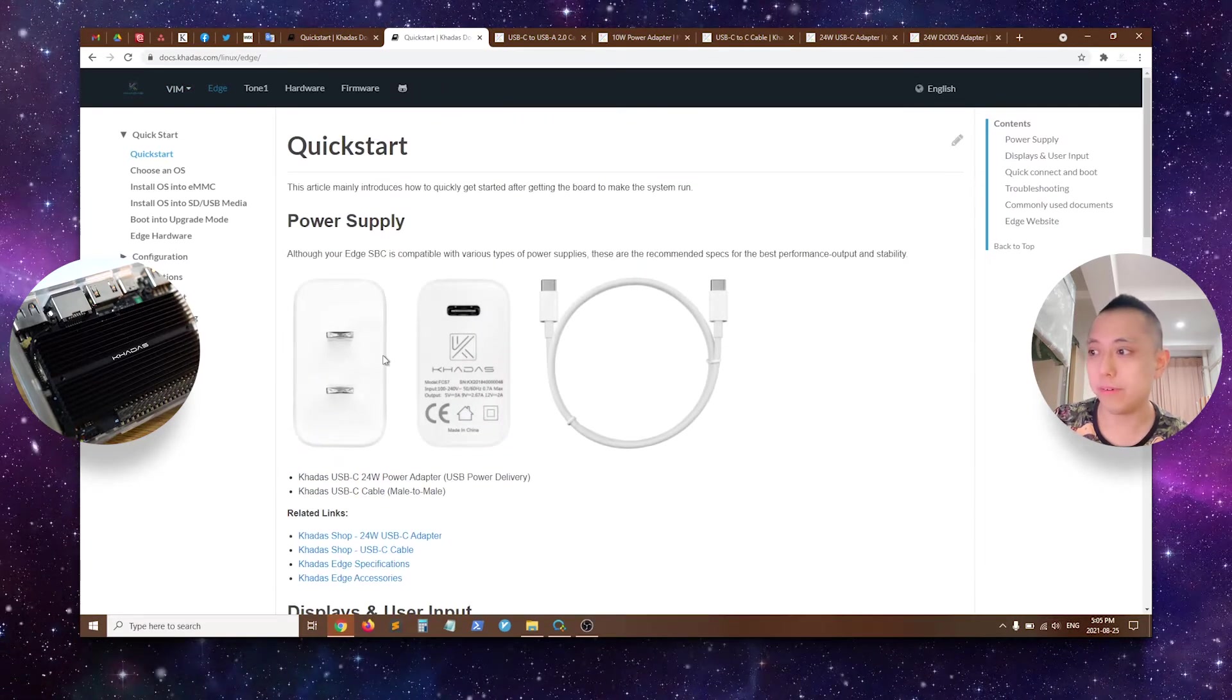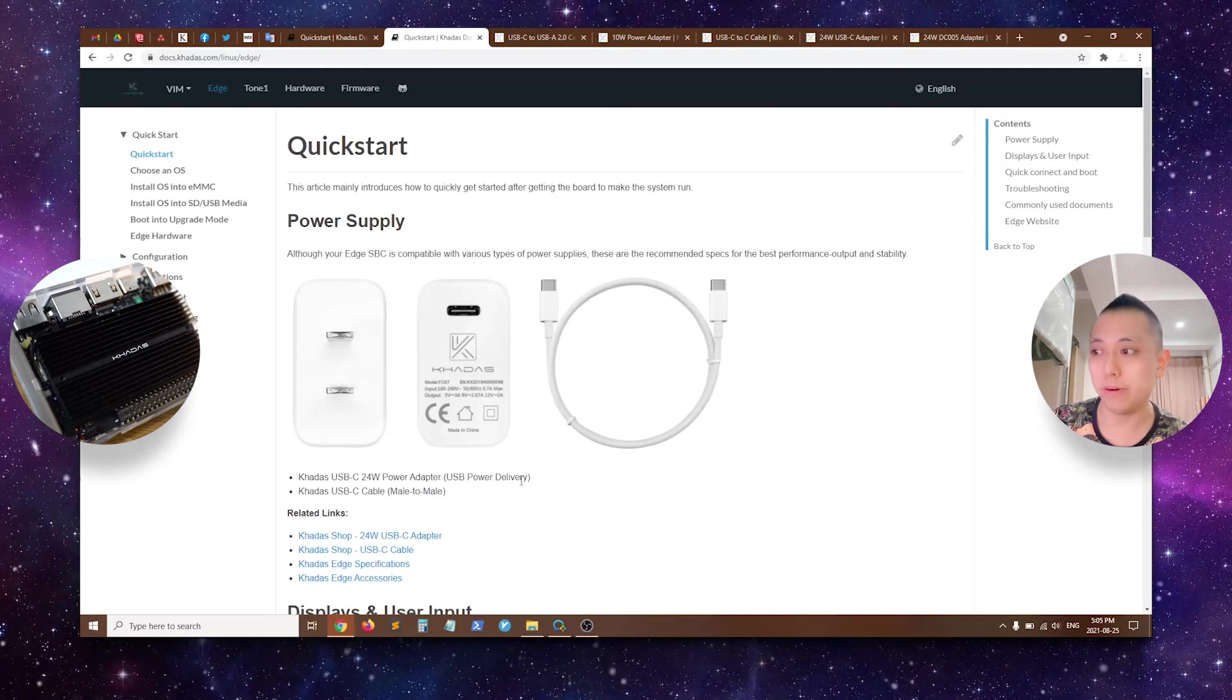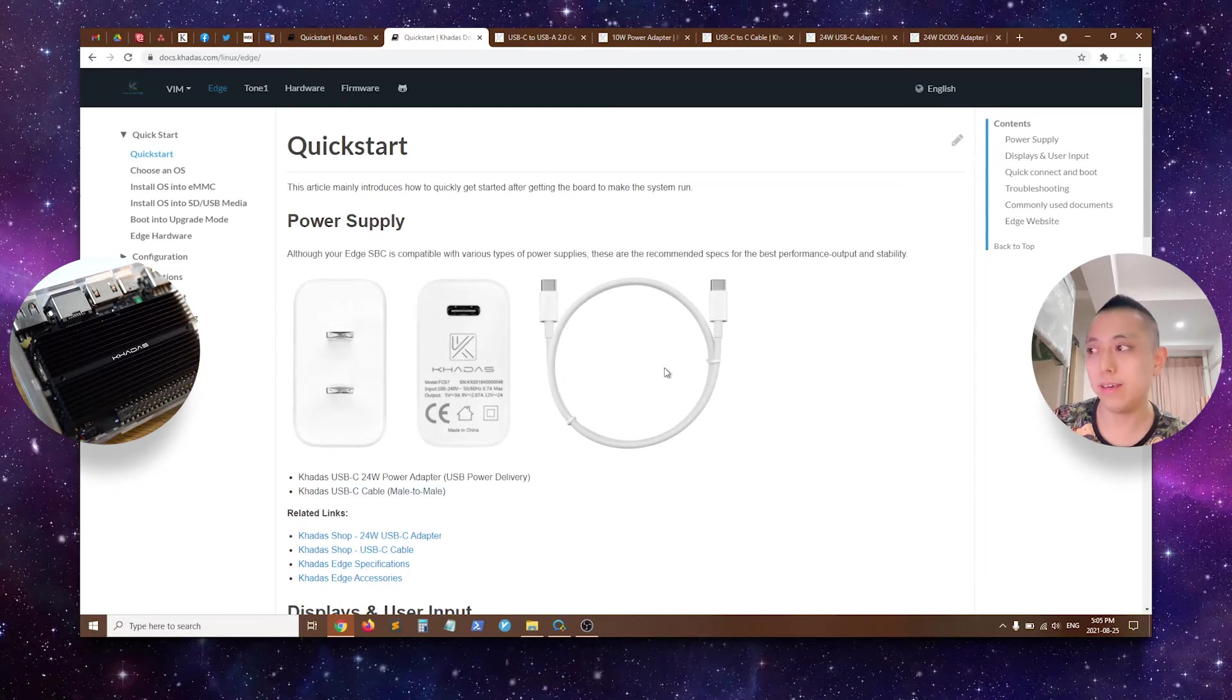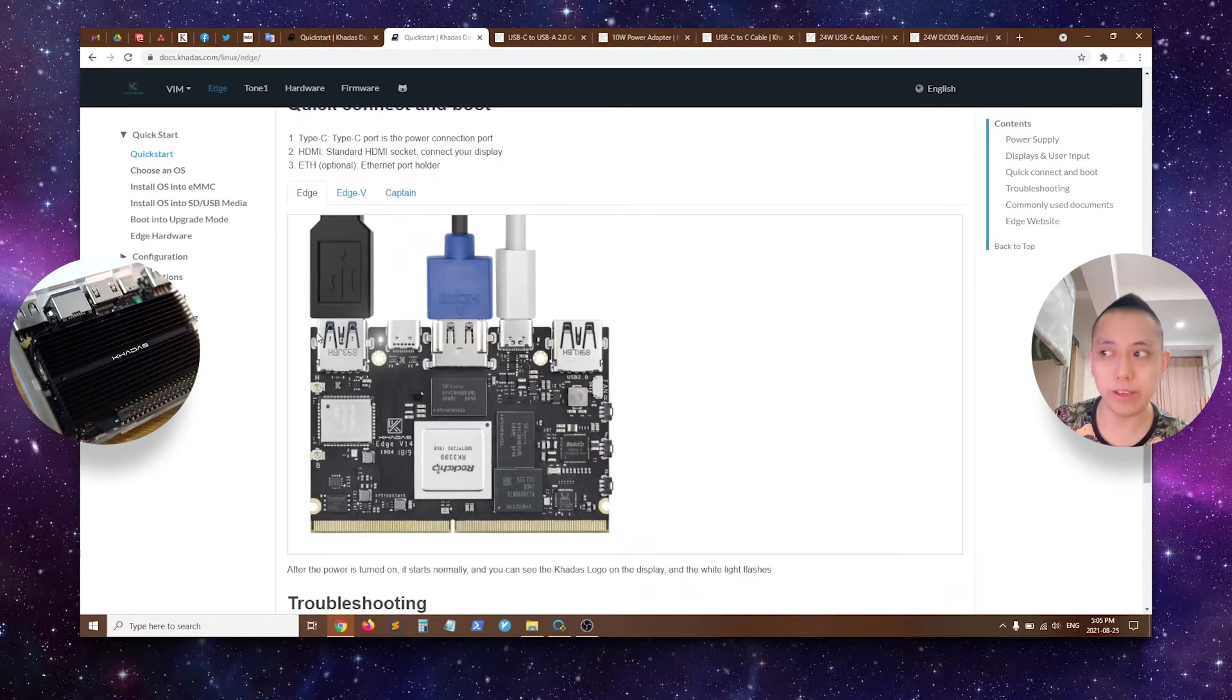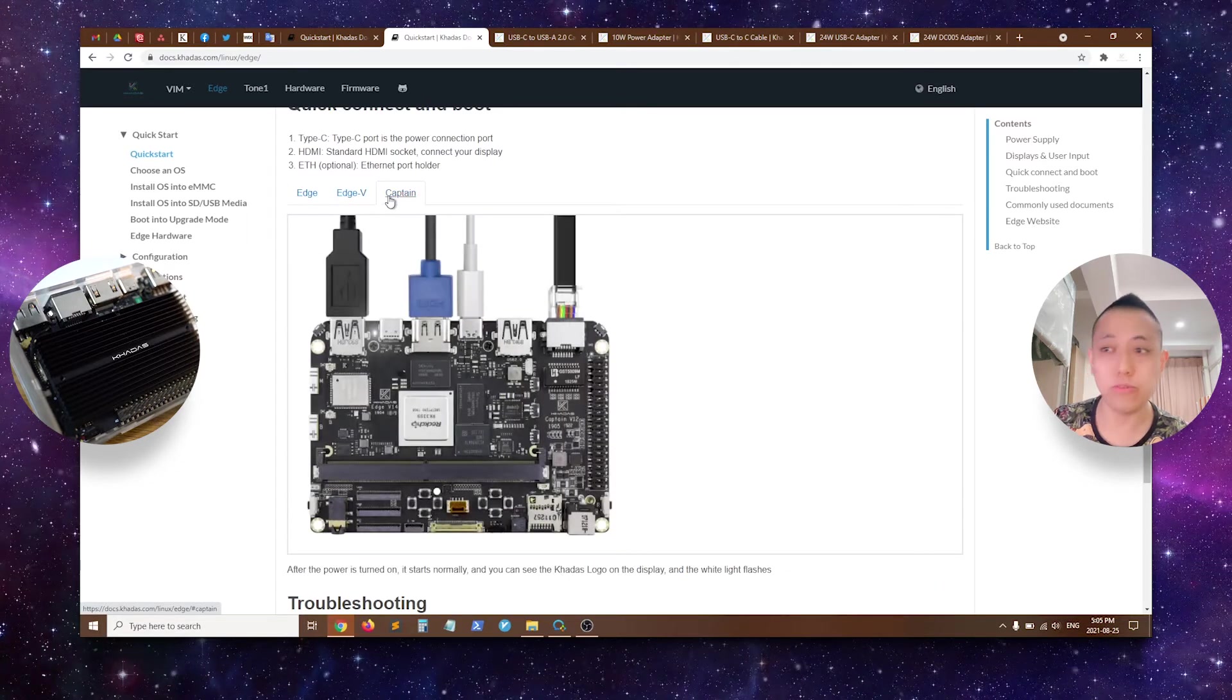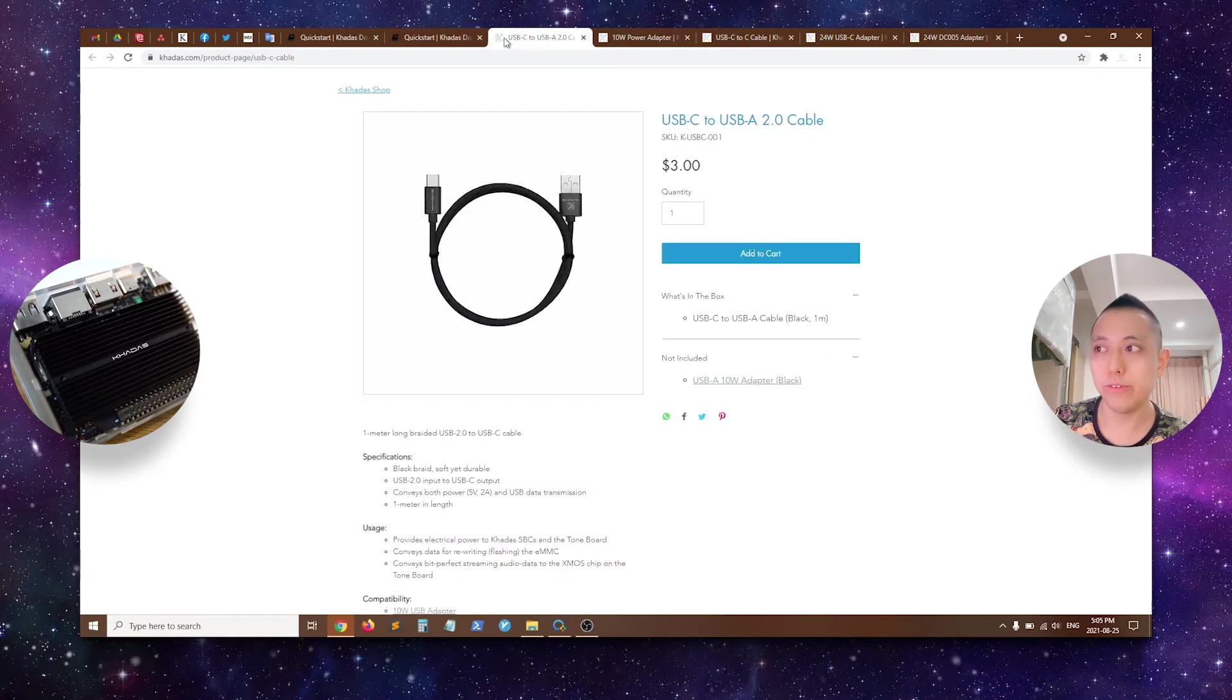So this adapter is a 24W USB-C power adapter with USB-C power delivery and it also uses a USB-C to C cable as shown here on the right hand side. So as you can see here, there are three boards: H, HV and the Captain, and these three boards all require the more powerful 24W USB-C to C adapter.